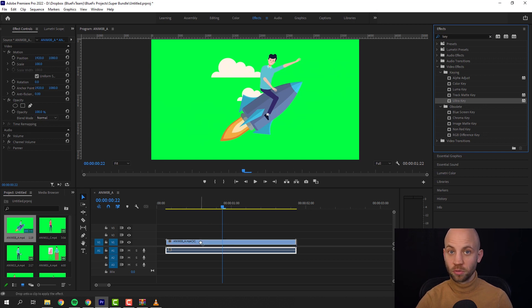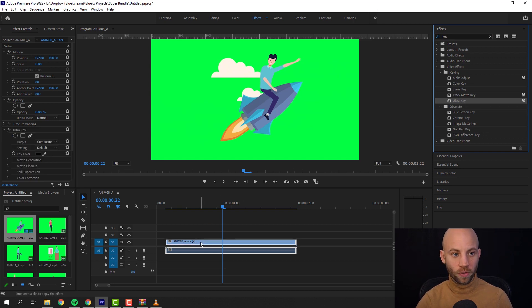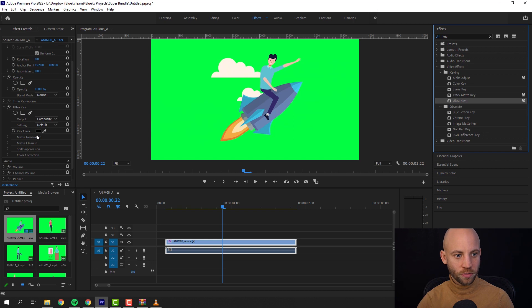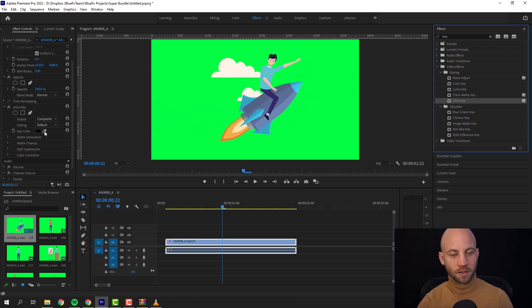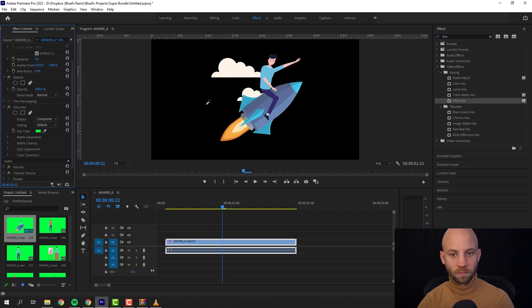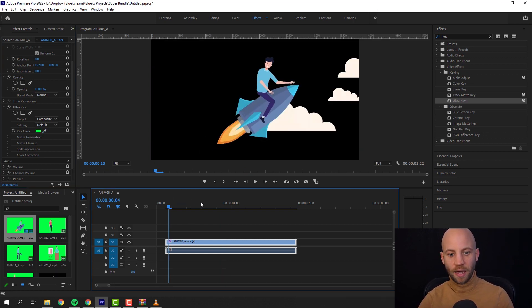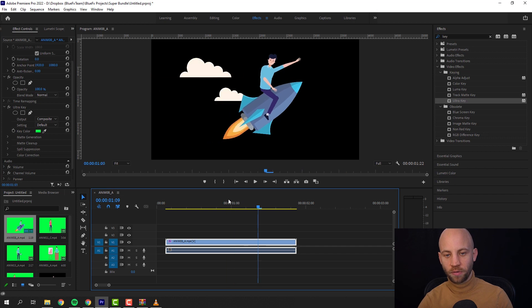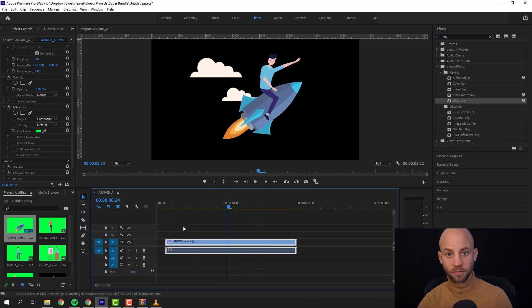And we're gonna just drop the Ultra Key over this animation. And there you got key color. Click the color picker and then just click on the green. Boom, you see that's it. And now you have a transparent background.